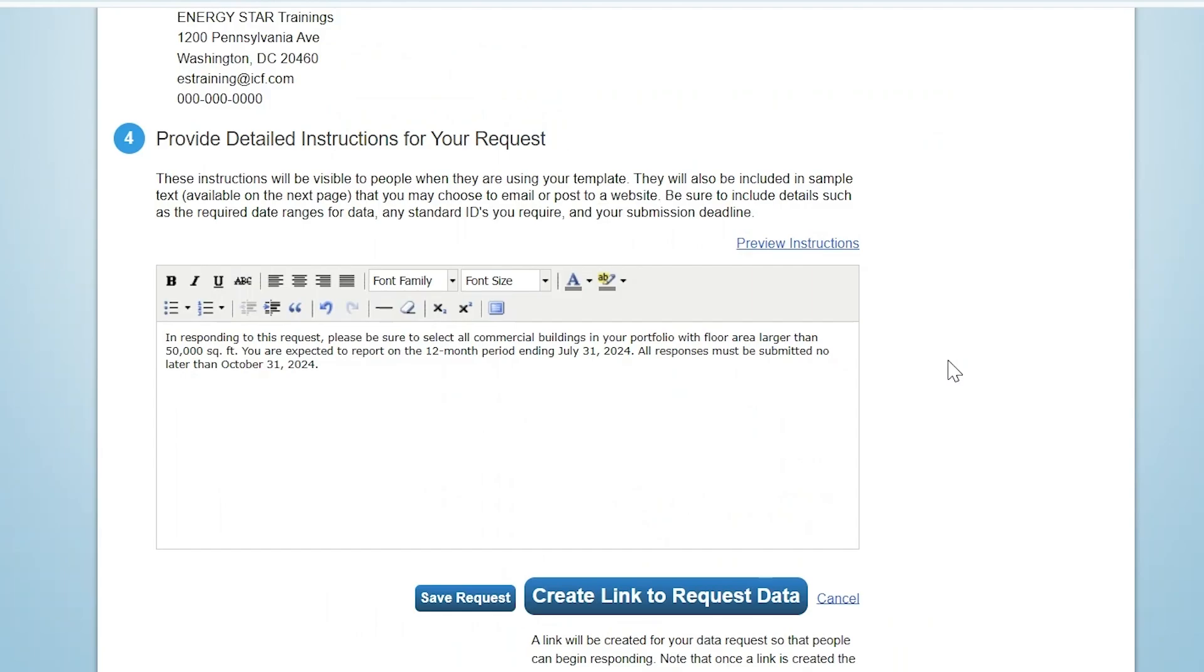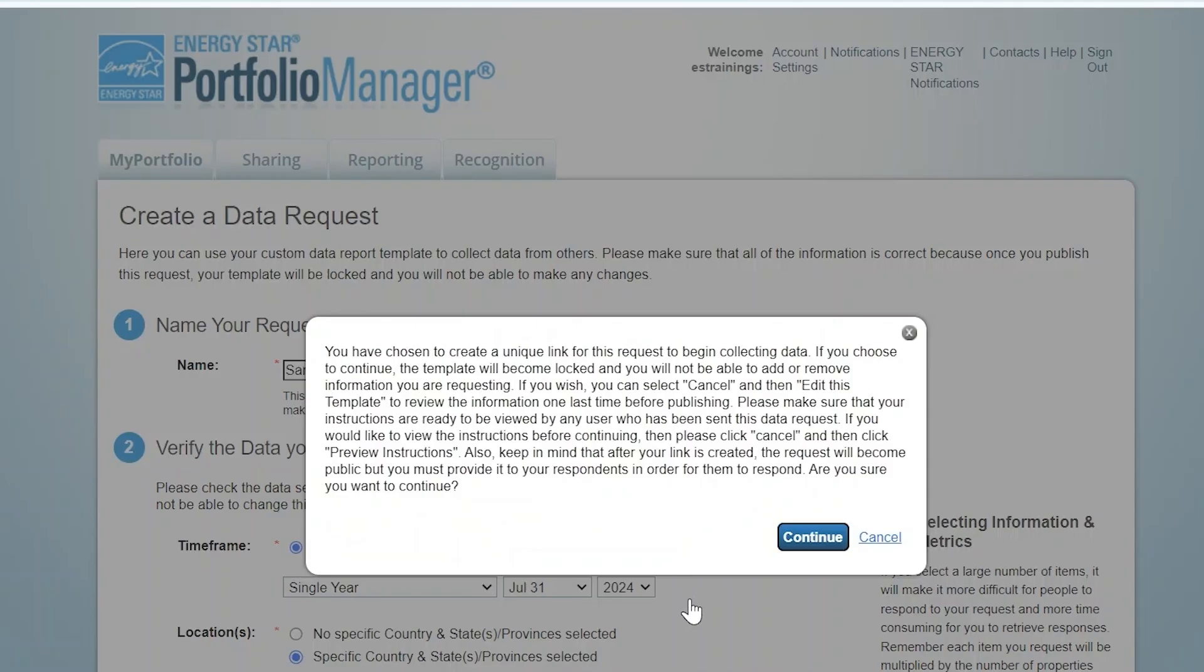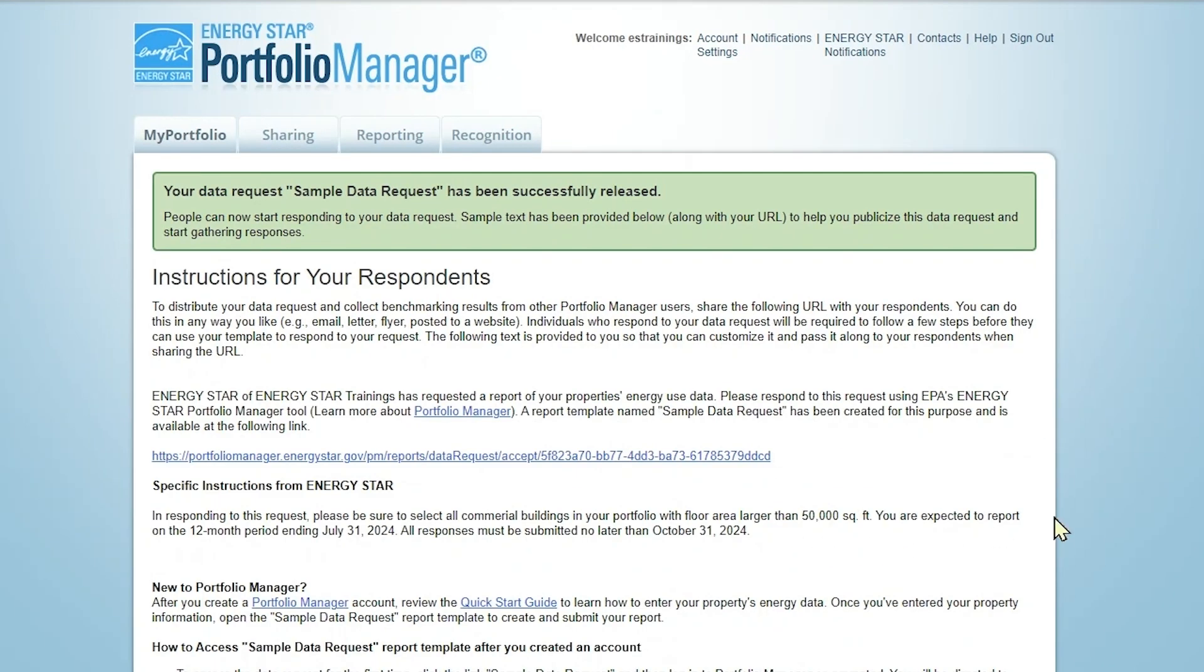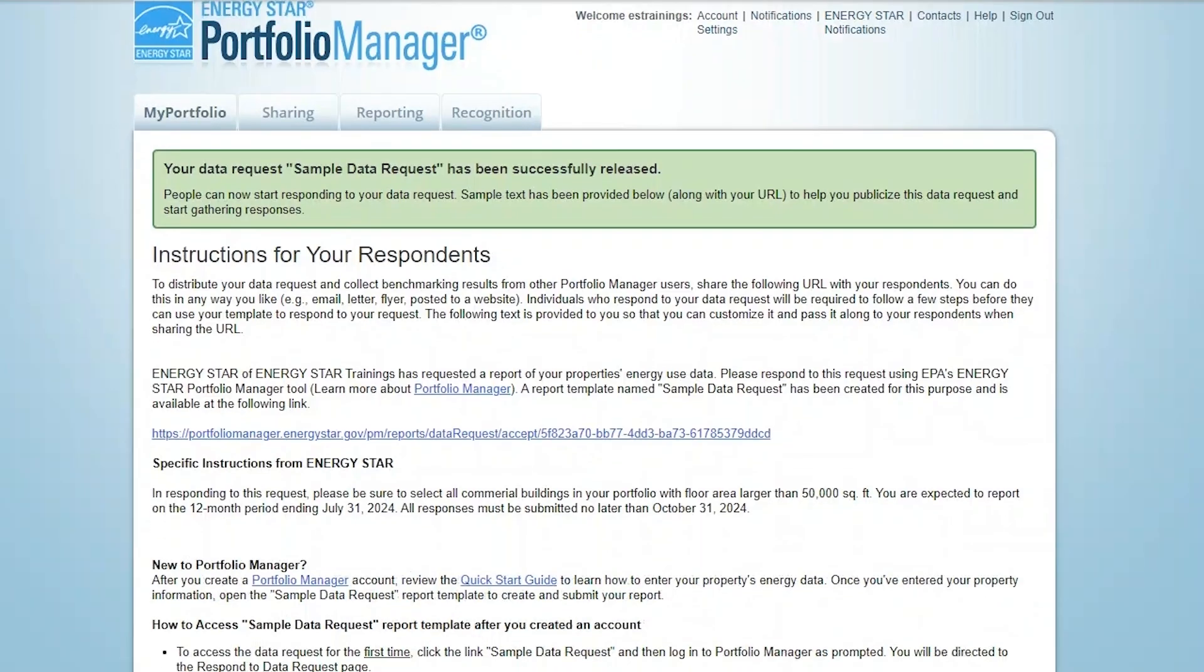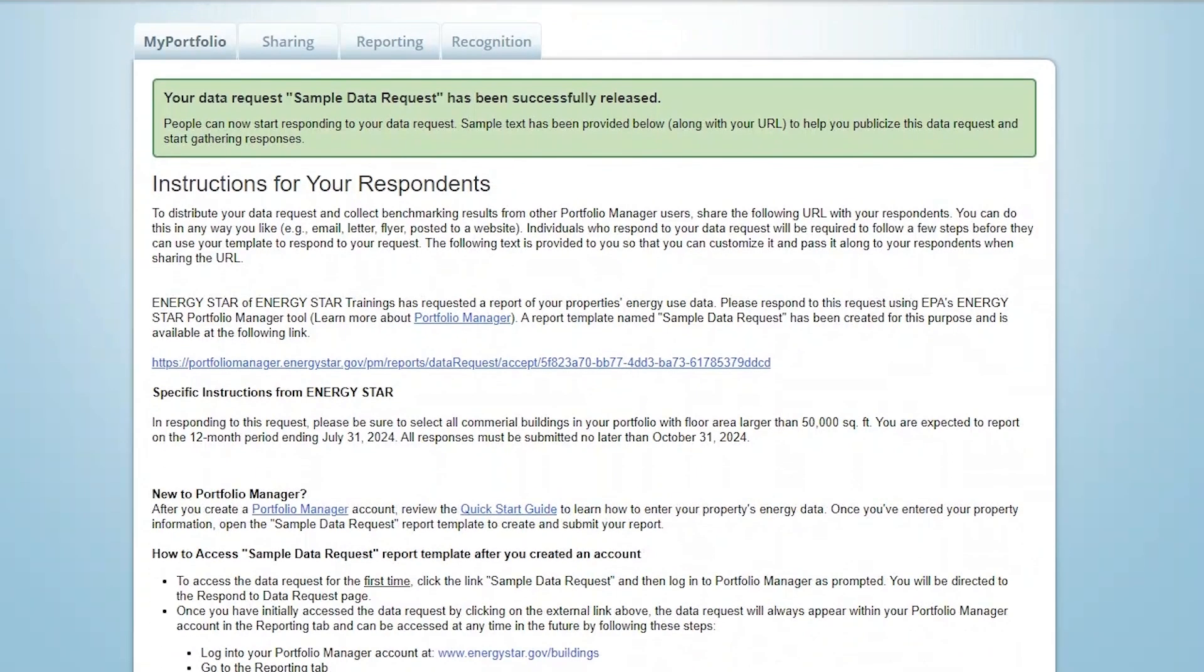If you're not ready to publish your request, click Save Request and return to it later via the Reporting tab. When you're finished setting up your request, click Create Link to Request Data and then click Continue in the Confirmation Dialog box. Please note that you cannot change the template name, time frame, building location, or selected metrics once the request is published. You can, however, edit the contact information and instructions at any time from the Reporting tab.